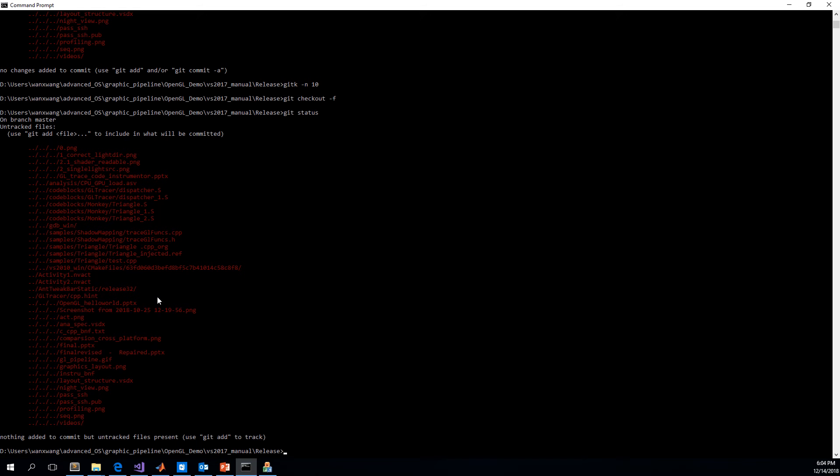In this video, I'm going to show how to use OpenGL Instrumenter to inject the code, how the log can be collected, and how to visualize the log.